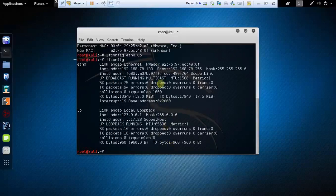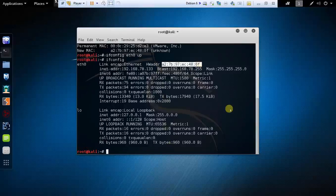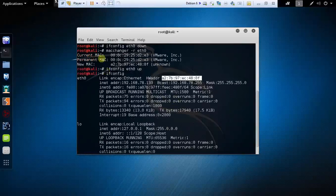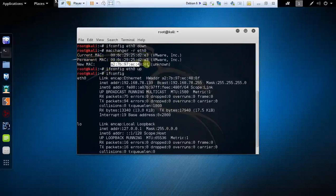Now let's check this out. Type ifconfig again and you can see here your MAC address is changed. This was your permanent and this is your spoofed MAC address. As simple as that.